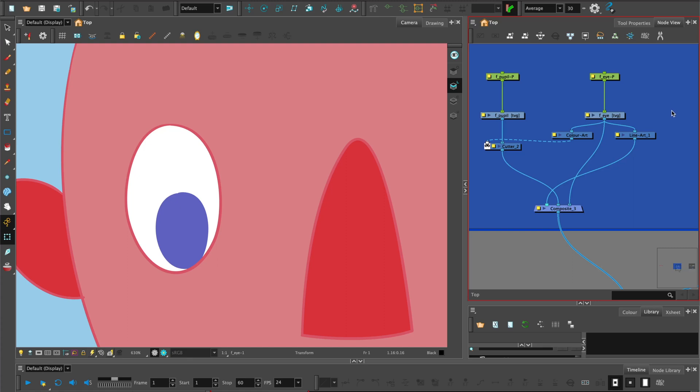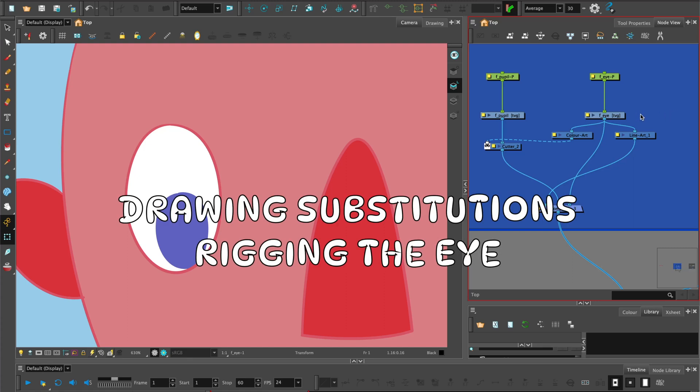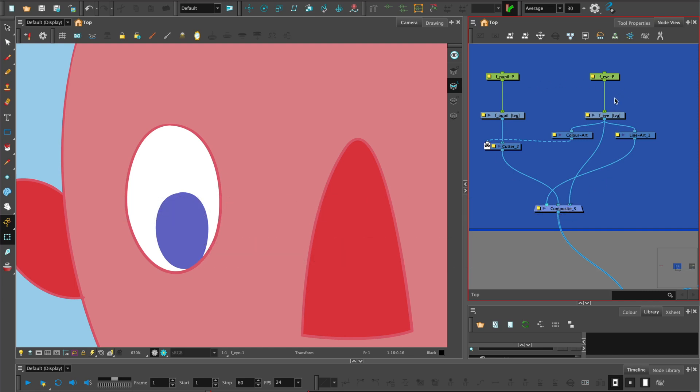Hi, welcome to Harmony with C-Len. In this tutorial, we're going to look at drawing substitutions, which is used for lip sync but can also be used for eye blinks.